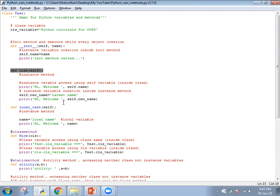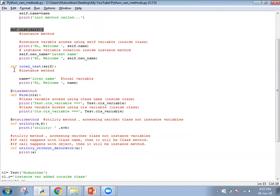Note that 'self' is not a keyword — it's a variable. Next is the local test method, which has a local variable inside. Variables that don't have 'self' or the class name — created directly — are local variables. As soon as you exit this block, they will not be accessible. You may also notice a variable called 'name' here — the instance variable version is 'self.name'.